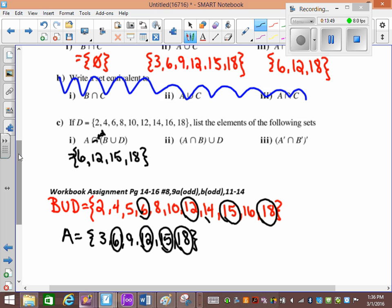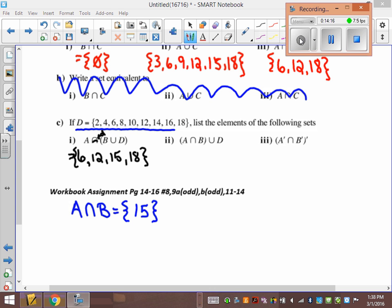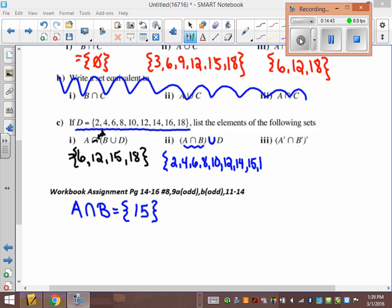Now try number 2. We have to list all the elements in A intersection B first. What's in A and in B? Just 15 — it's the only thing that overlaps. Then D is listed above. Now we want (A intersection B) union D. A and B has {15}, and D has all its elements. So it's basically D plus the number 15: {2, 4, 6, 8, 10, 12, 14, 15, 16, 18}.